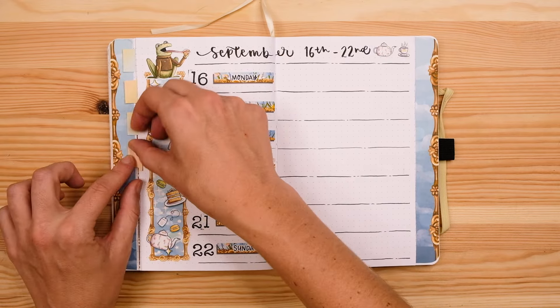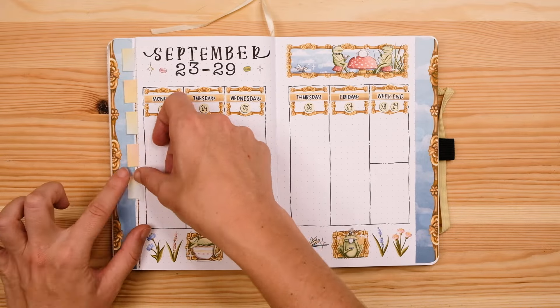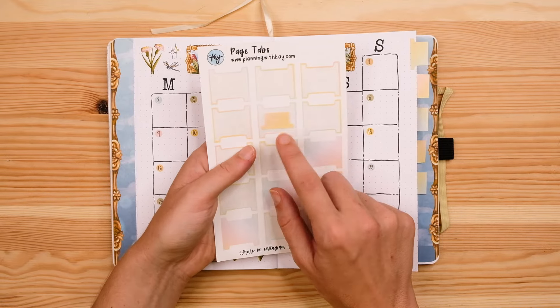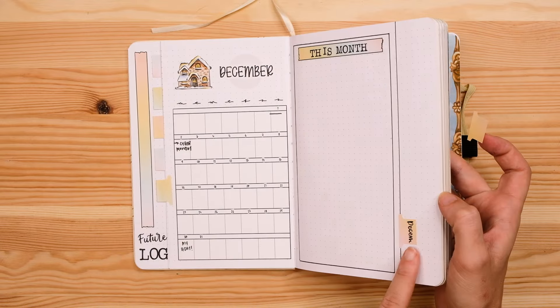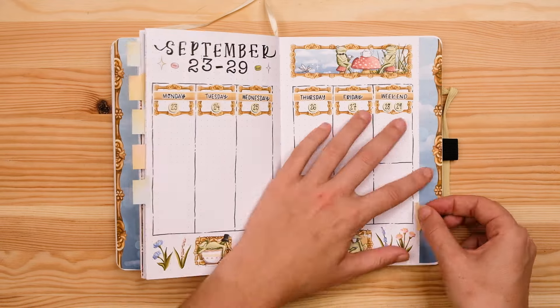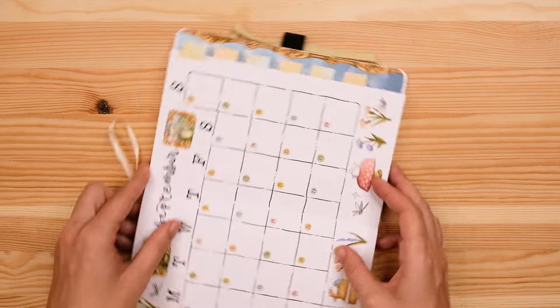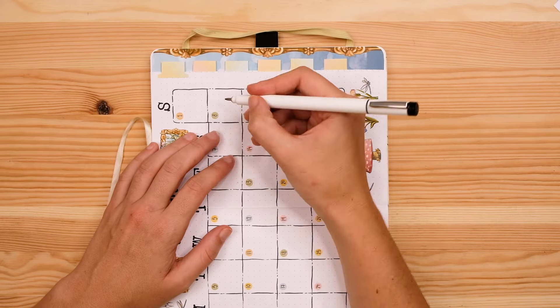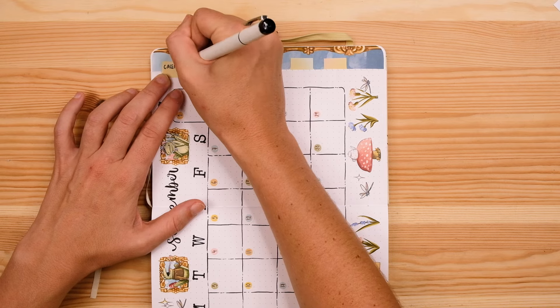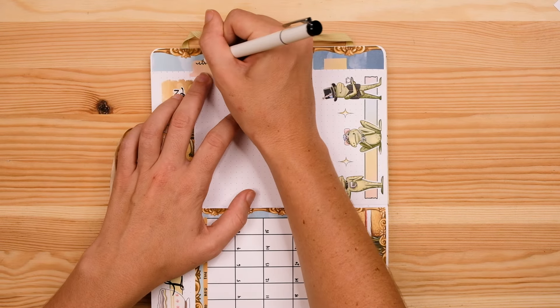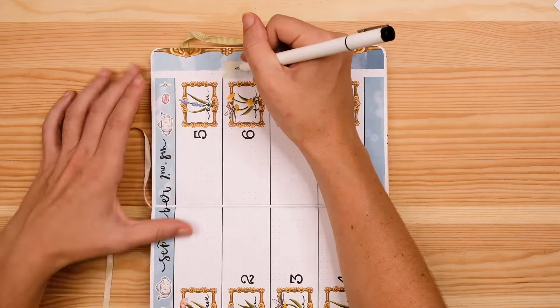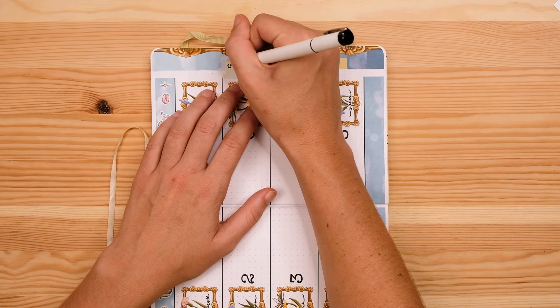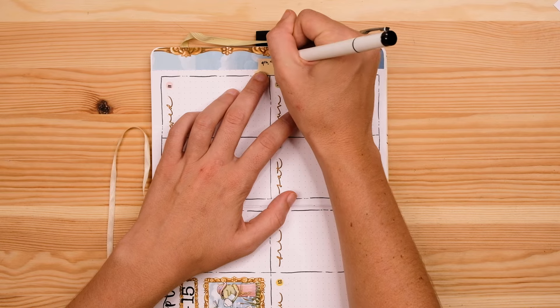Alright so I've set up all of my weekly pages for September and now comes the best part and that is creating my tabs. I'm using these pastel rainbow tab stickers from my sticker shop that make this so easy. I just stick it in on the edge of each page, fold it over, stick it on the other side and you've got a tab.